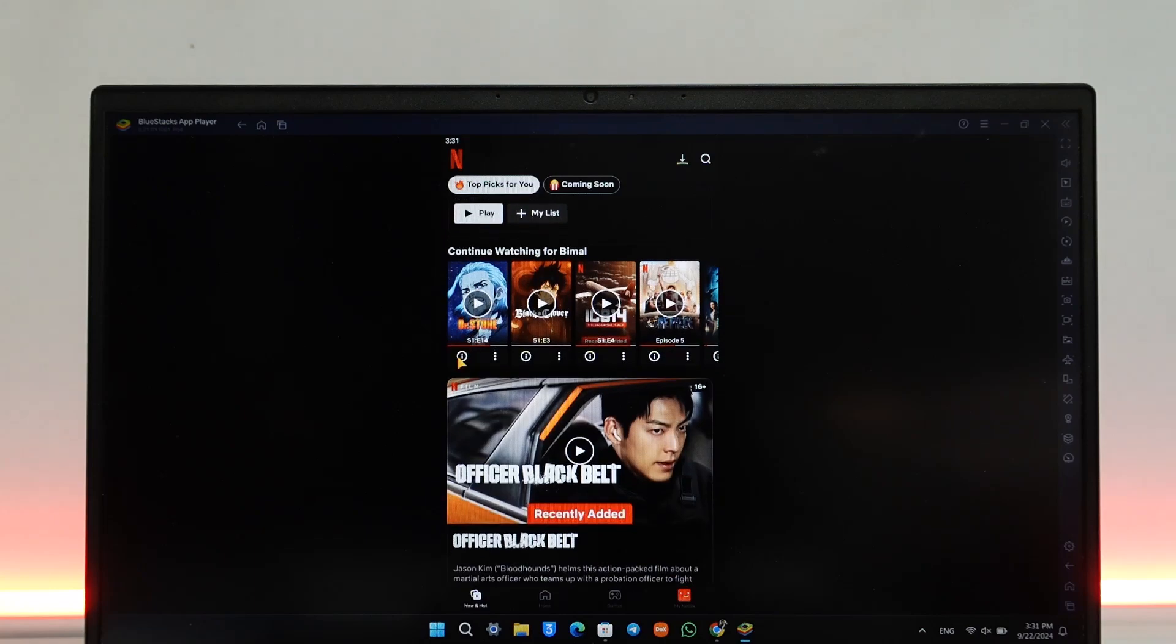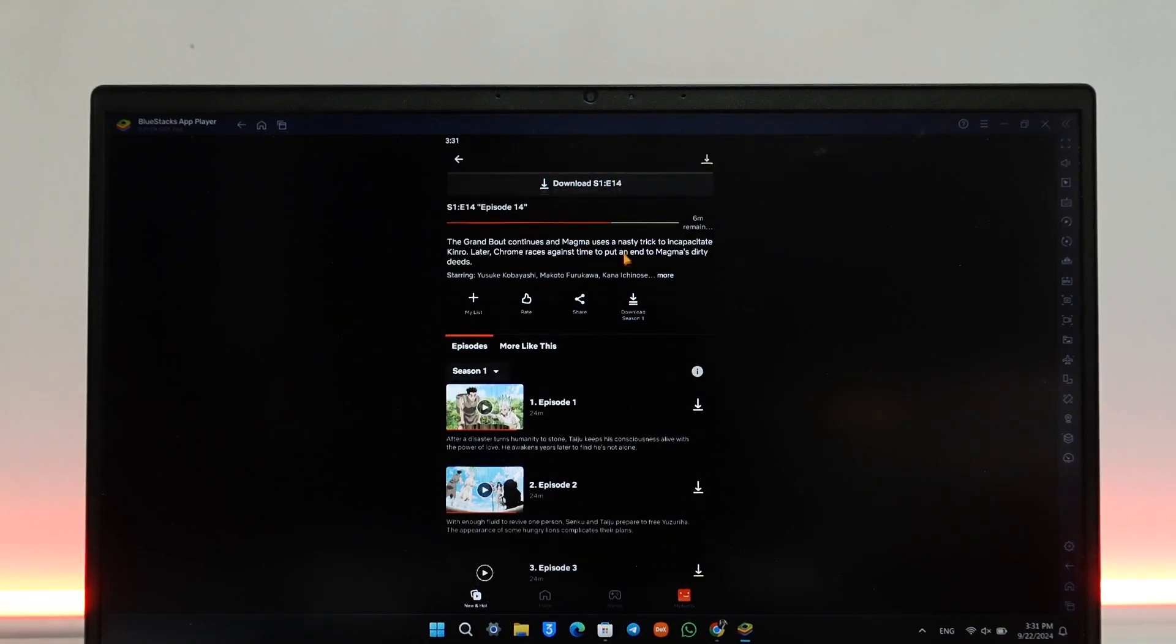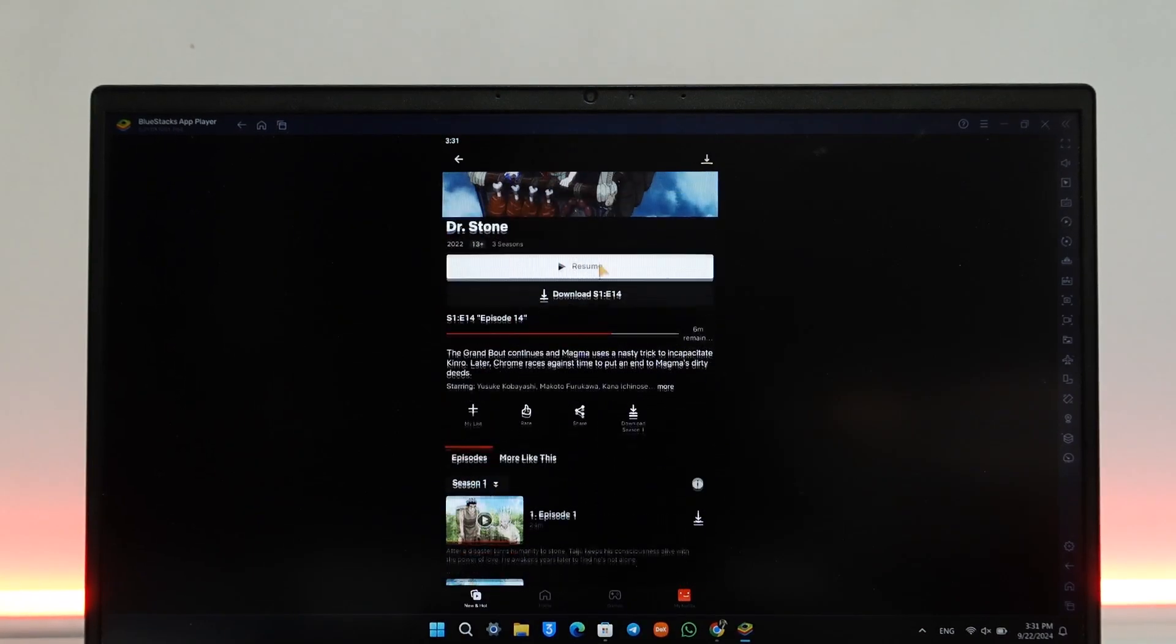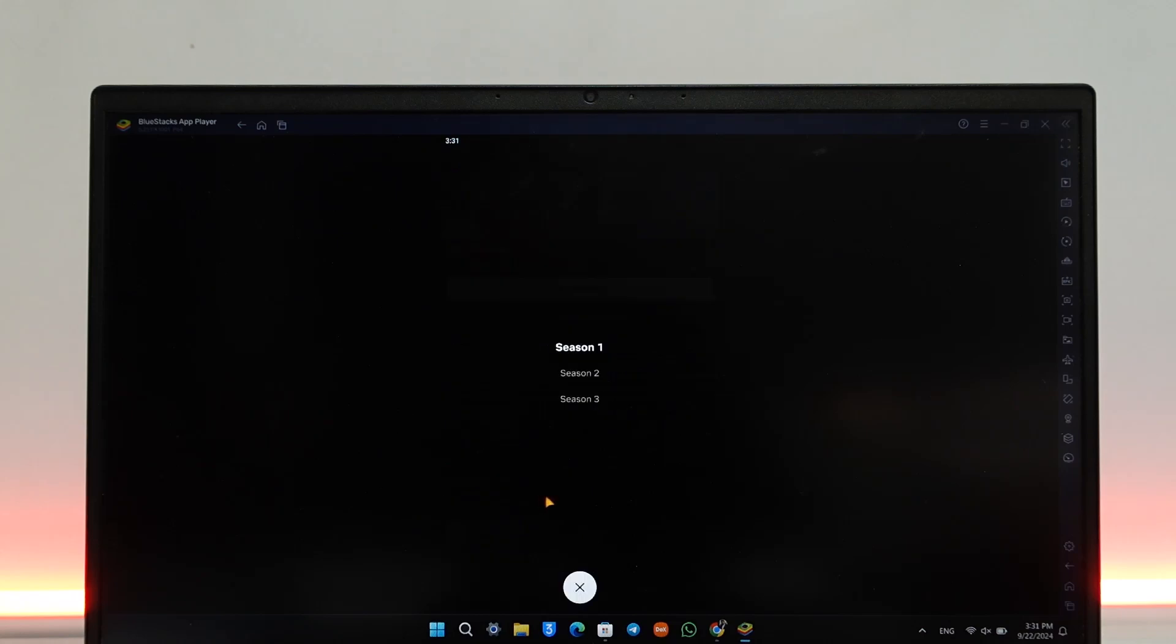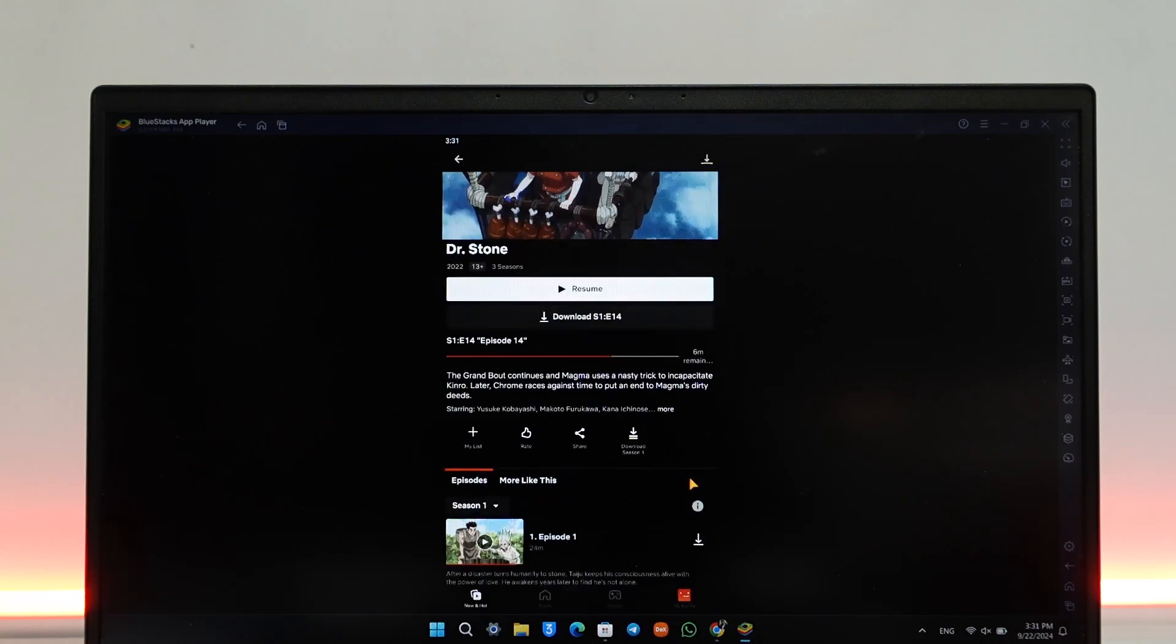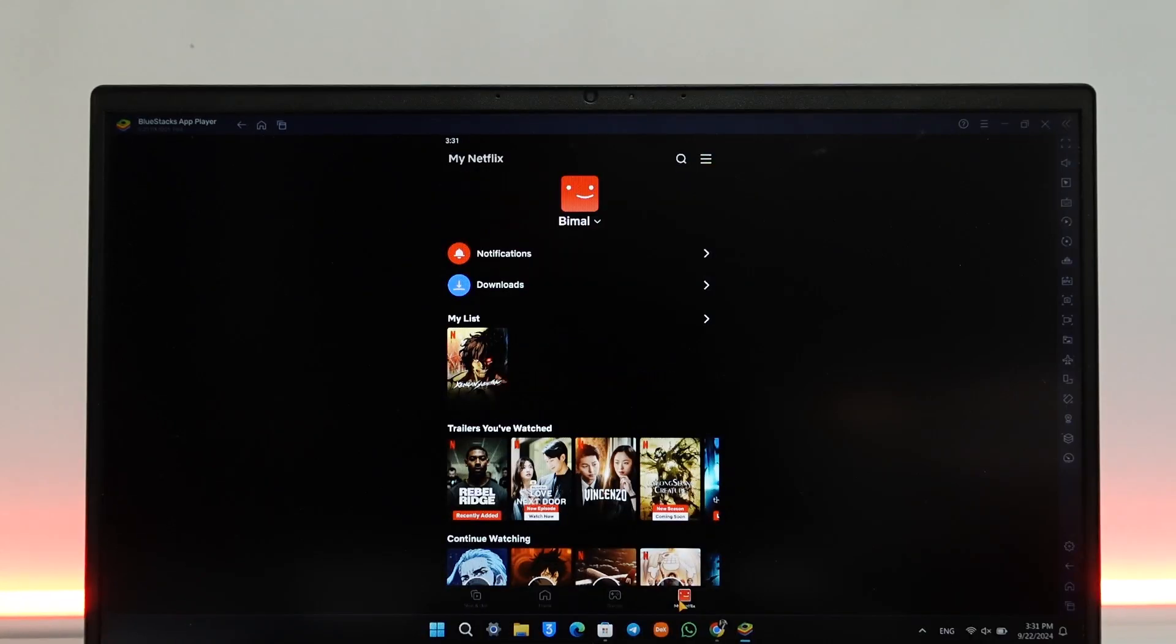You can download all of the seasons or you can download episode by episode. You can find those downloads in the My Netflix option from the bottom right. This way you should be able to download series on Netflix on laptop.